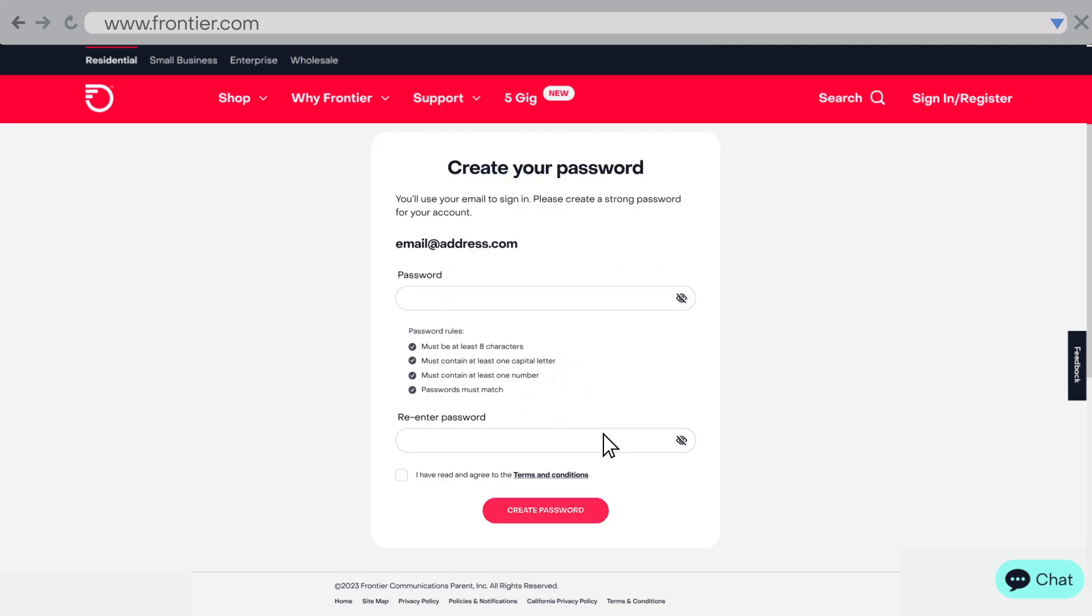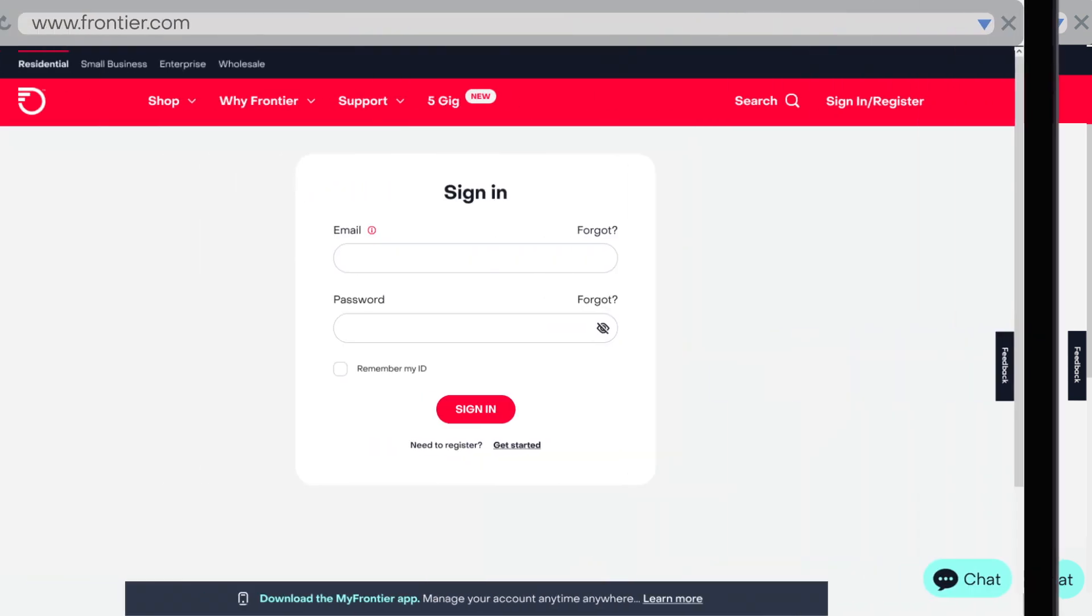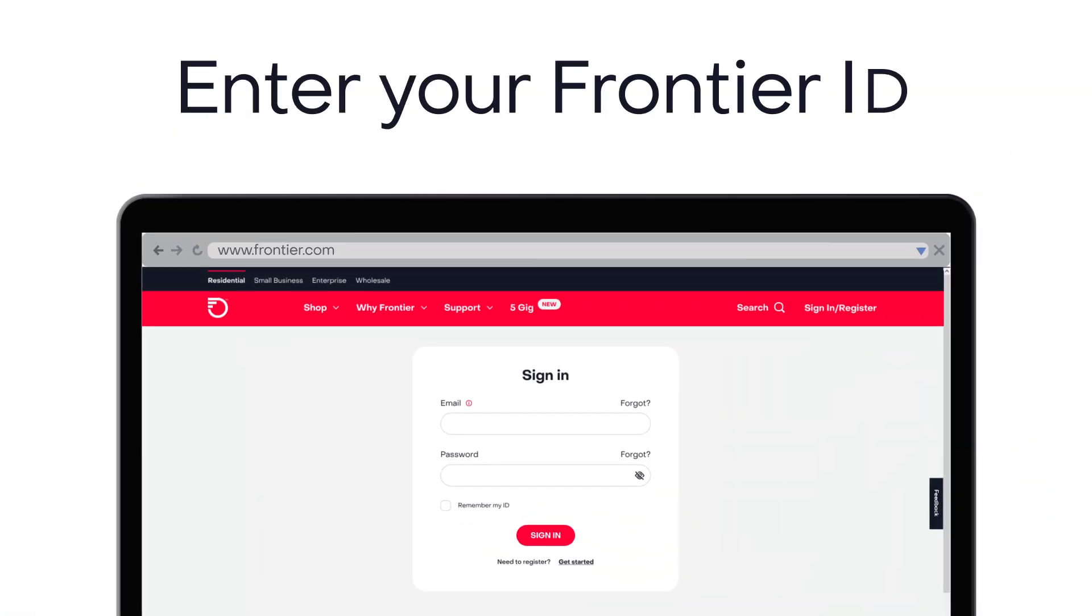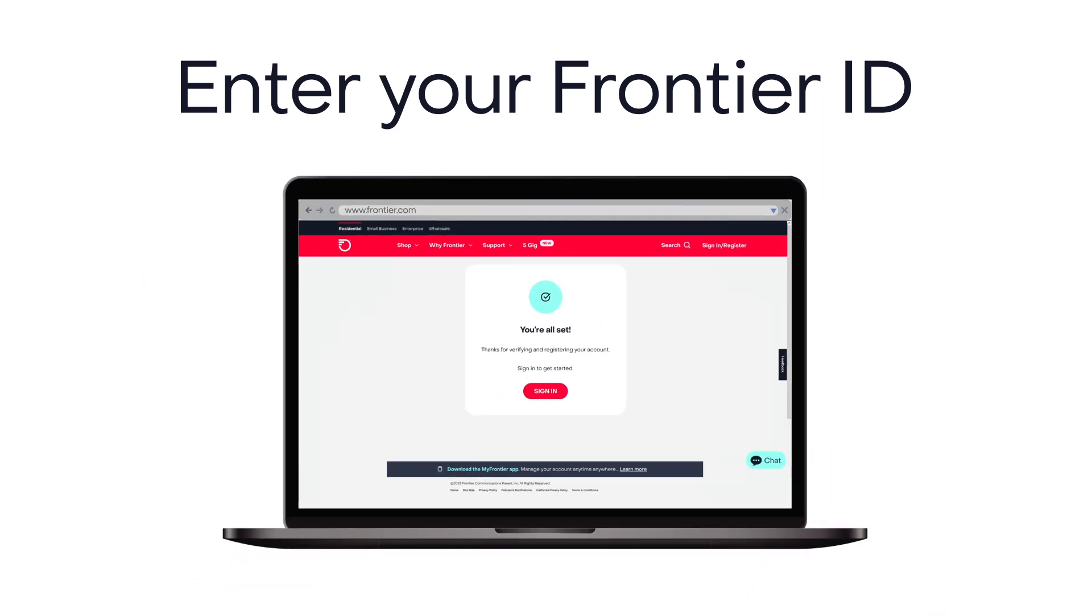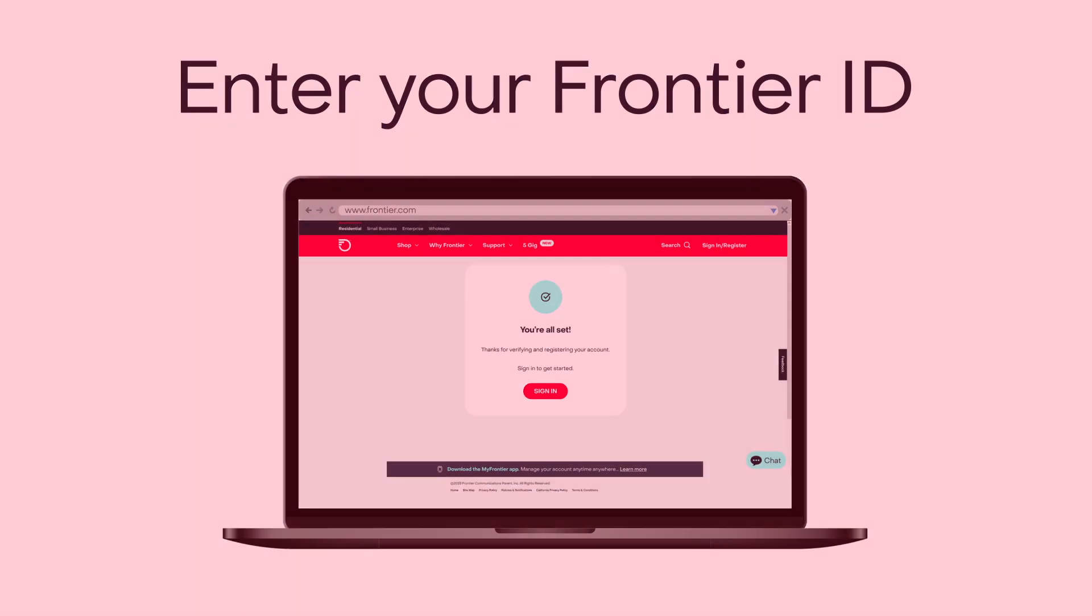Next, choose a strong password for your account. Then select create password. You'll use your email and password to sign in. That's it. You're ready to sign in and manage your account.